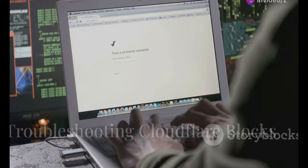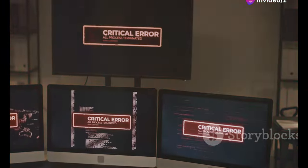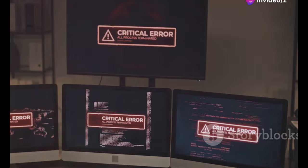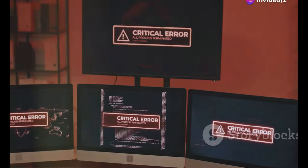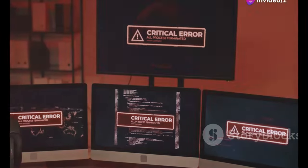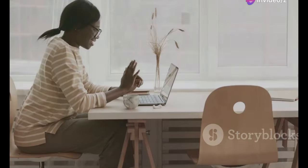Section eight, Houston, we have a problem. Troubleshooting Cloudflare blocks. So you're blocked, what do you do? First, take a deep breath, it's not the end of the world. There are a few things you can try to resolve the issue. Start by simply waiting a few minutes and trying again. Sometimes Cloudflare blocks are temporary and the issue resolves itself. Patience, young grasshopper.